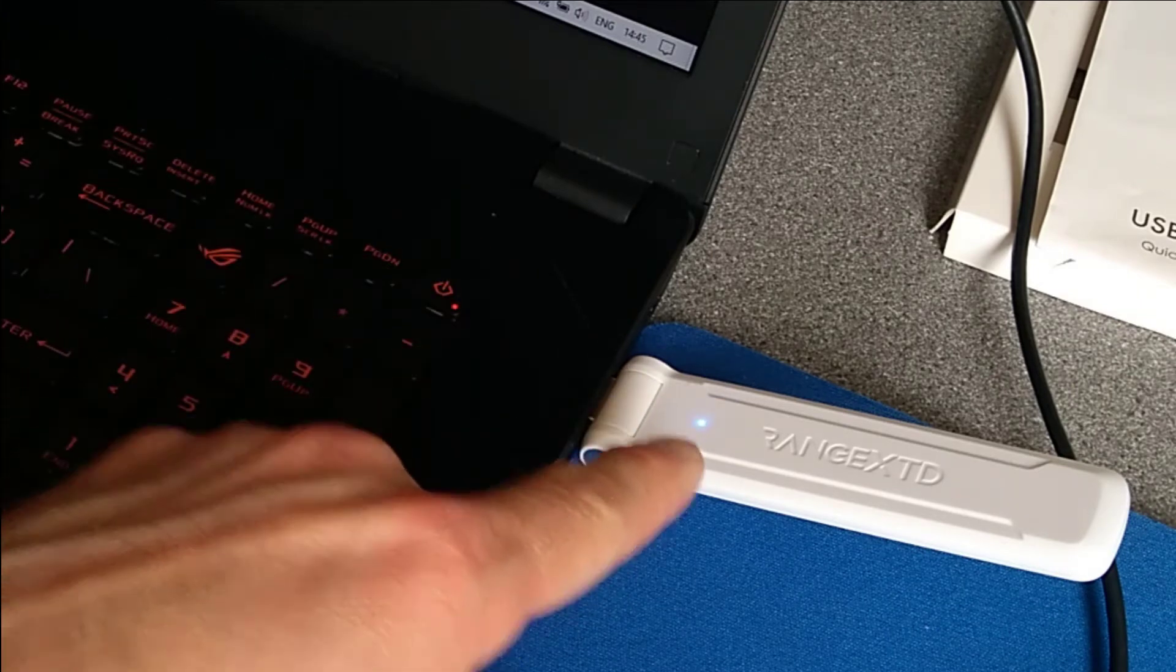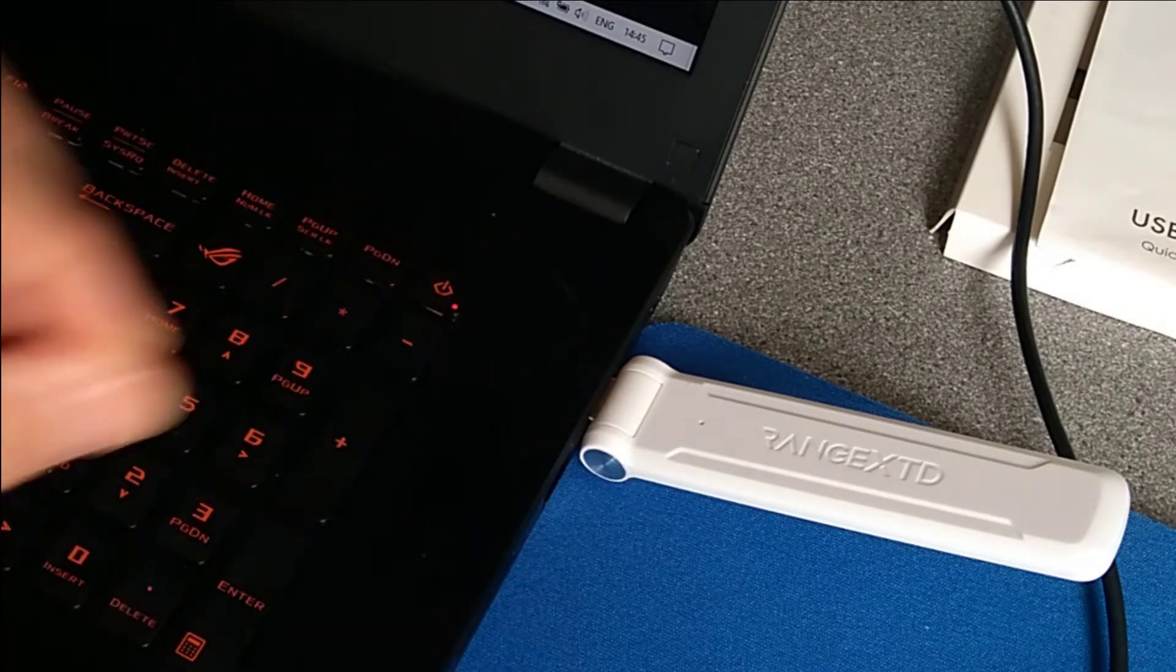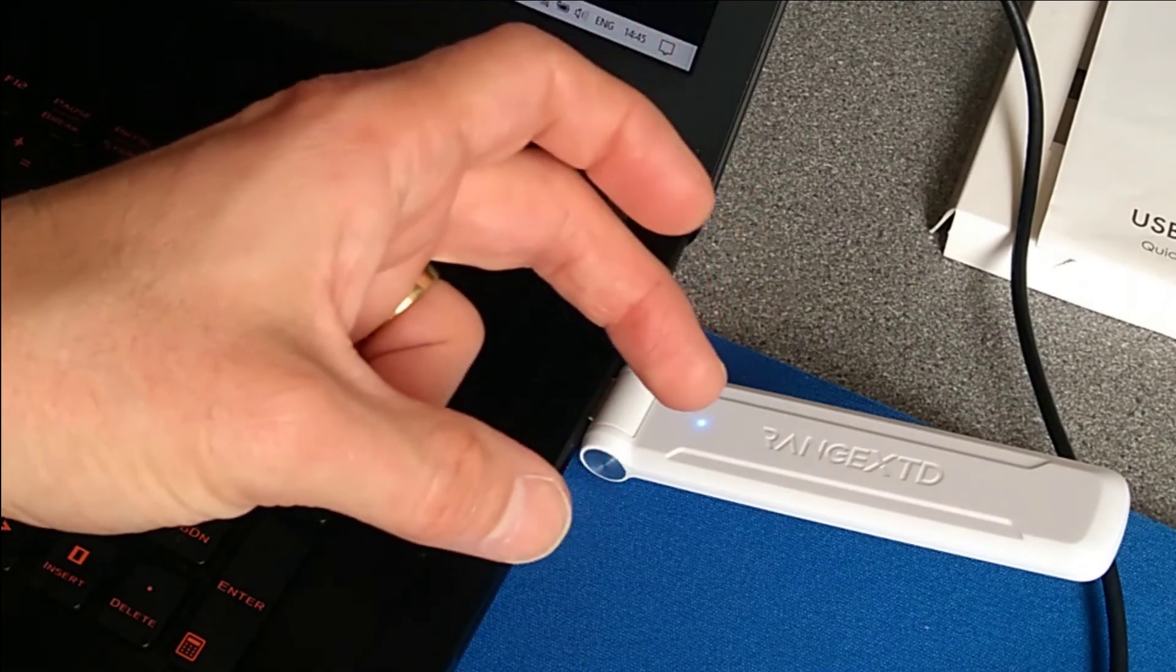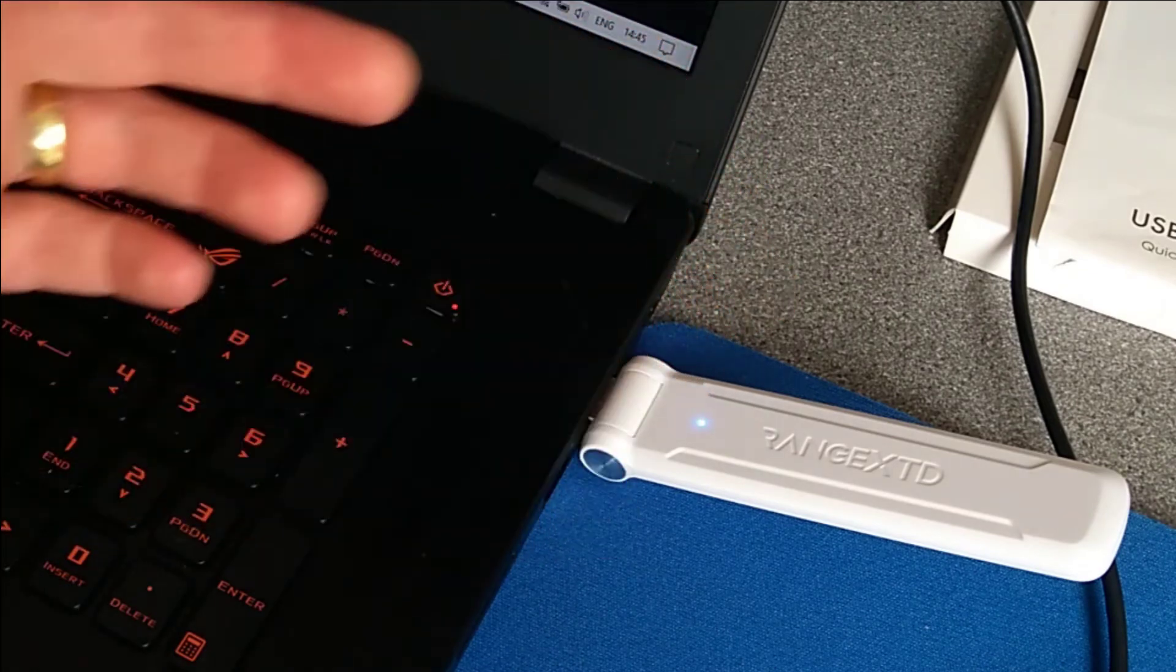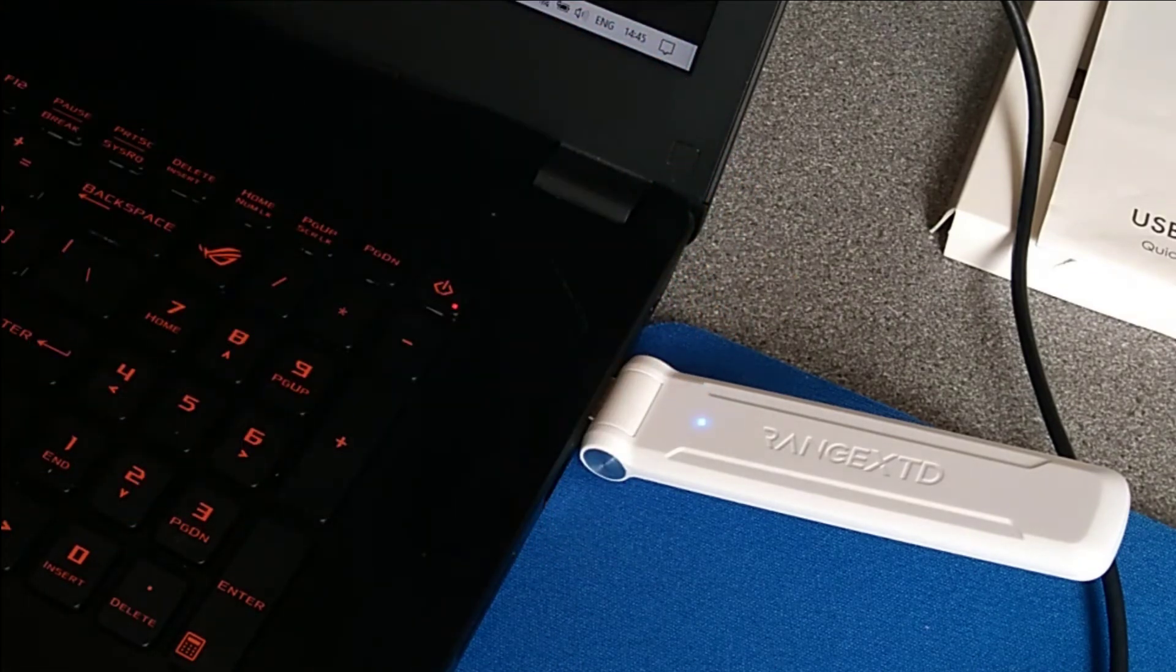If instead that goes into a pulsing blink, you've not held it down for long enough and you've triggered the WPS mode.